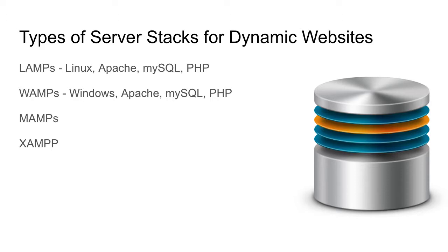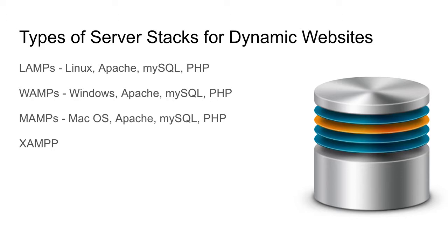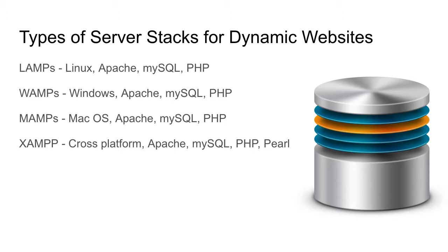Obviously a MAMP is built upon the Mac OS, still using Apache, MySQL, and PHP. An XAMPP is a cross-platform Apache, MySQL, PHP, and Perl language system that allow it to run on different operating systems. So these are the components that make your web server.